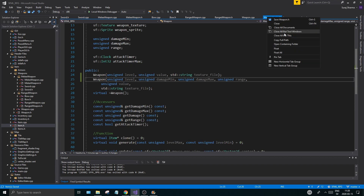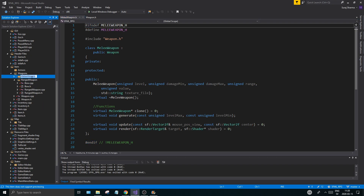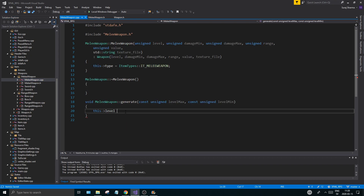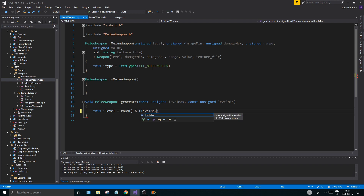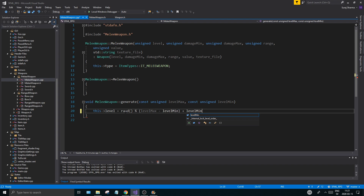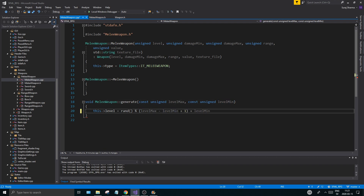Now we can finally go to our melee_weapon.h and cpp and look at the generate function. This->level equals a random between — we have to do the same thing here as we did with the weapon damage. Level_max and then level_max minus level_min plus level_min — like that. So if we have a max level of 5 and a minimal level of 2, we'll have a 3 here, plus 1 in here as well.